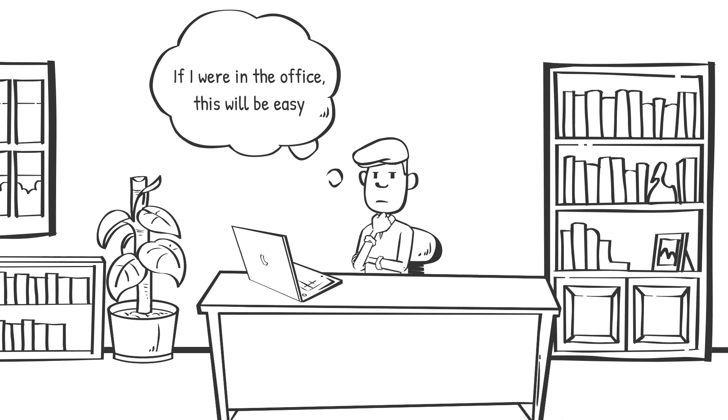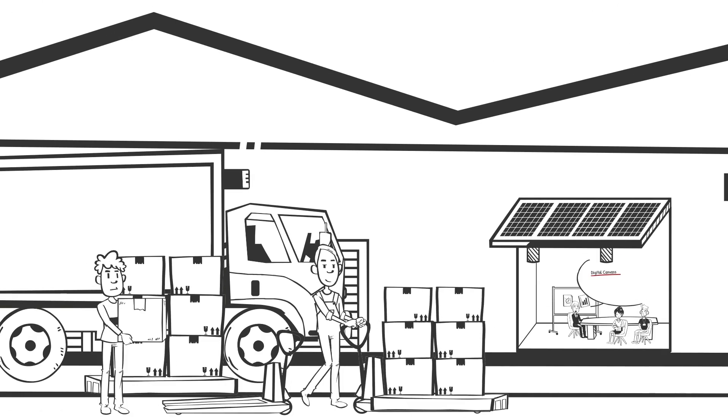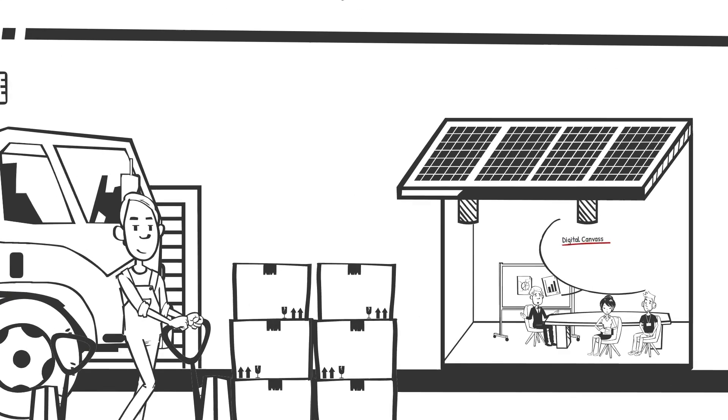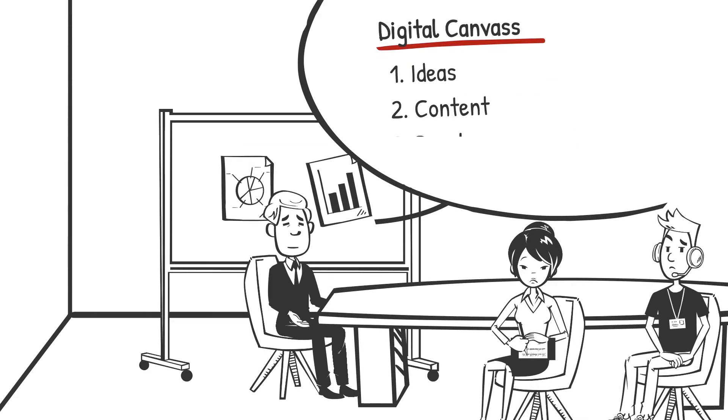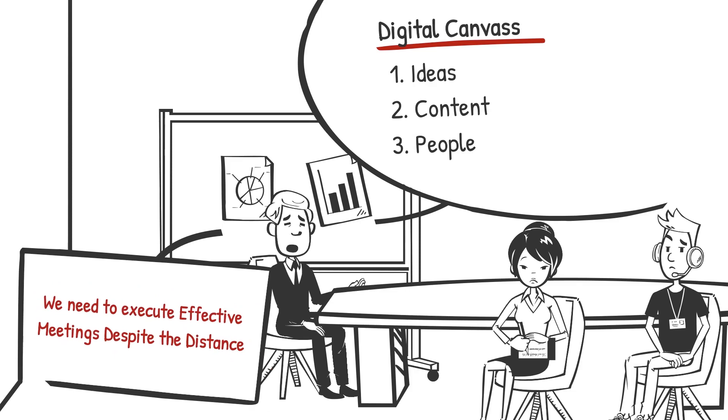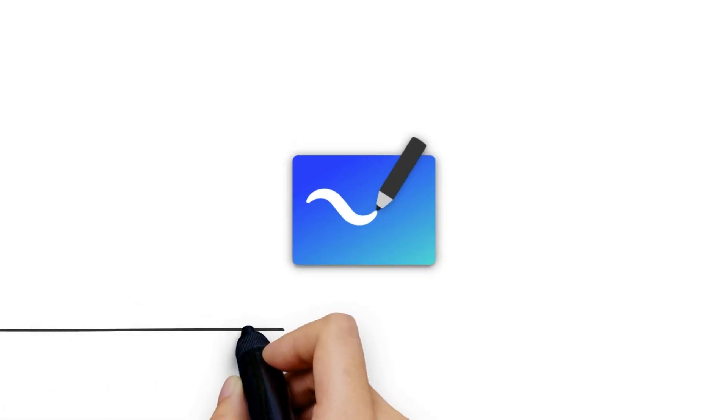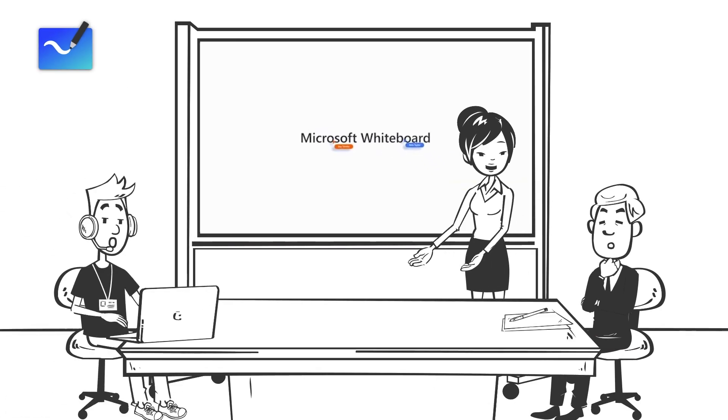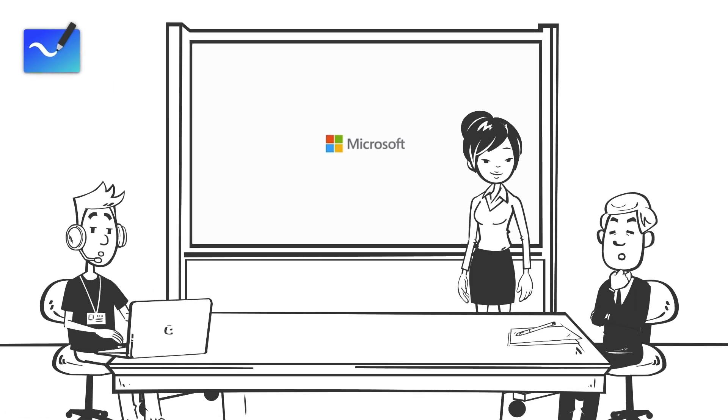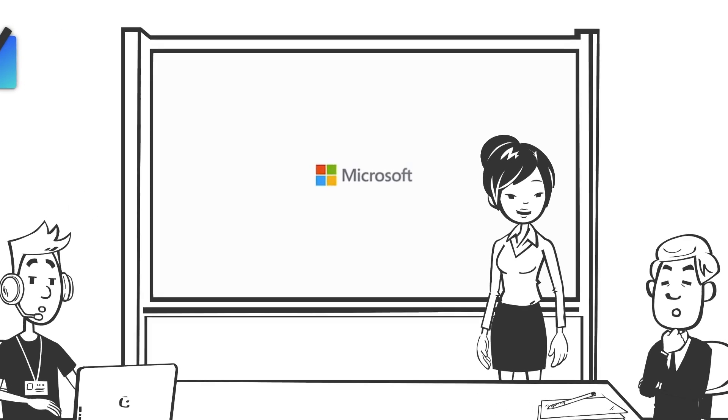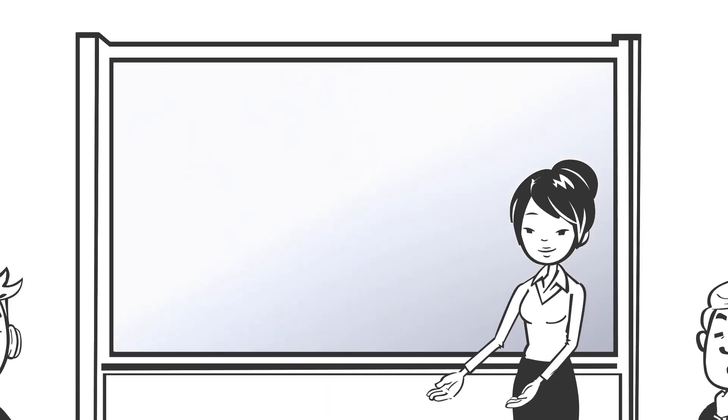To thrive in a more flexible work environment, small and medium businesses need a free-form digital canvas where ideas, content, and people come together to have effective meetings despite the distance. Microsoft Whiteboard is an infinite collaborative canvas for effective meetings.